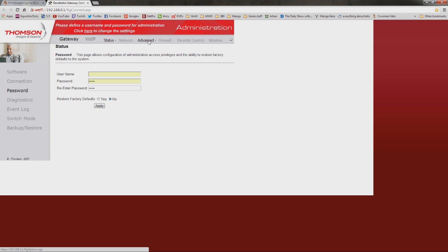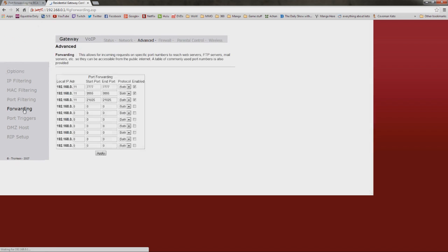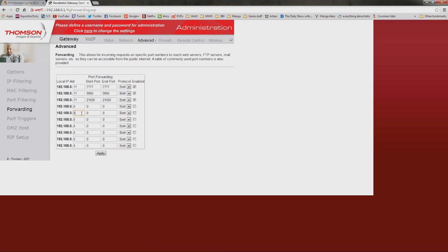Now, once you're in here, you're basically looking for something that says port forwarding or forwarding ports or just forwarding or whatever. For me, it's in advanced and then forwarding. Now, I have a pretty unique situation going here. Notice this number is just .11 instead of .109.